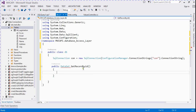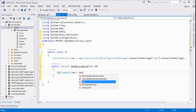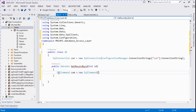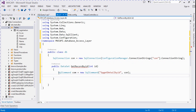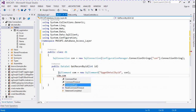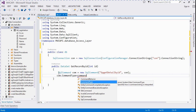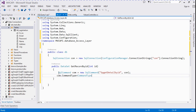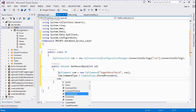We need to pass an int id parameter. SqlCommand cmd = new SqlCommand("sp_GetDetailById", con). Then cmd.CommandType = CommandType.StoredProcedure because it is a stored procedure — we need to specify what type this command is.